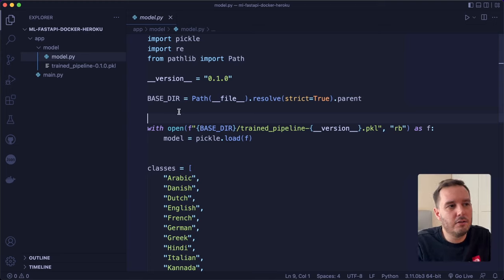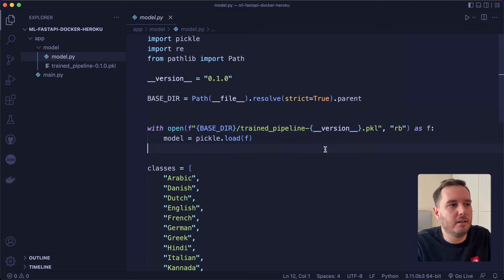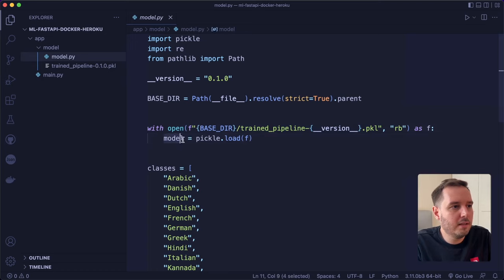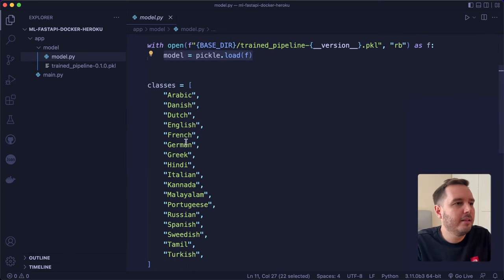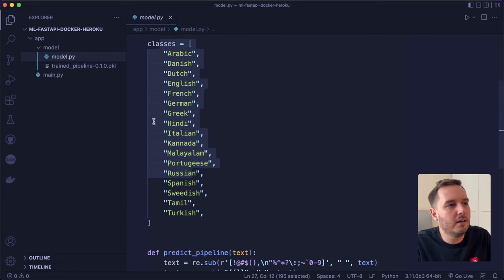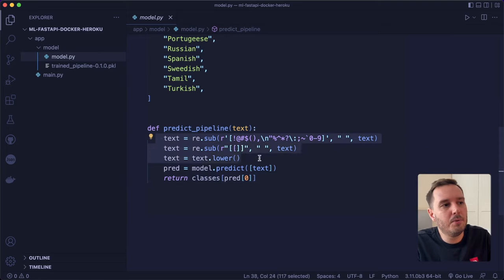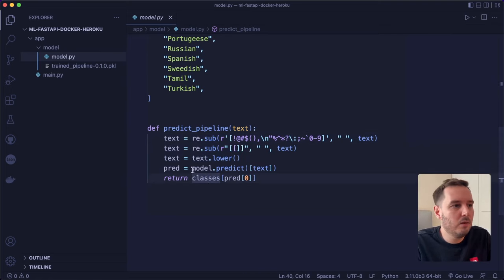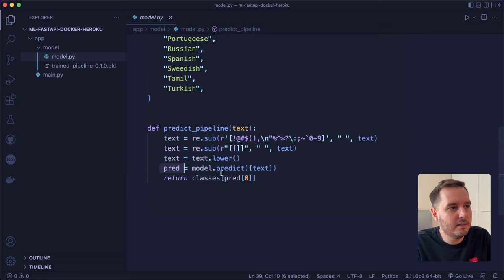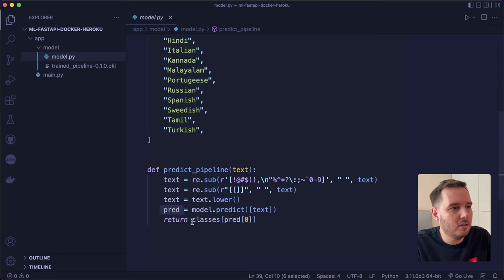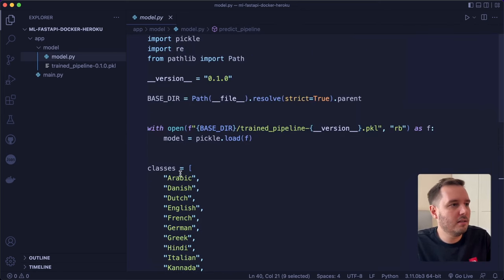I use Path and the path of the current file to get the base directory — this is because the folder structure inside the Docker container can be a little different, and I want to make sure we can find the pickle file. We open it, verify the version corresponds to the file name, then use pickle.load to load our model. Then we have the classes from the label encoder in the same order. We only need one helper function, predict_pipeline, that takes the text as a string, applies all the same preprocessing steps from the notebook, and uses model.predict. The prediction is a number, so we access the index of the classes and return the language.